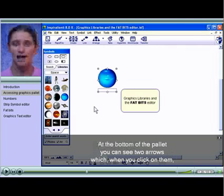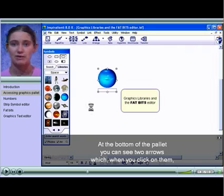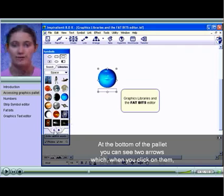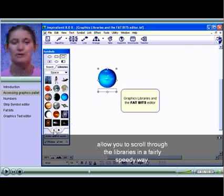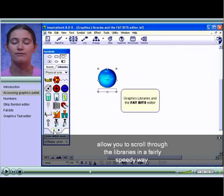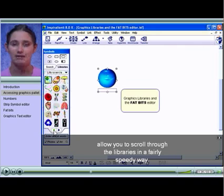At the bottom of the palette you can see two arrows, which when you click on them allow you to scroll through the libraries in a fairly speedy way.